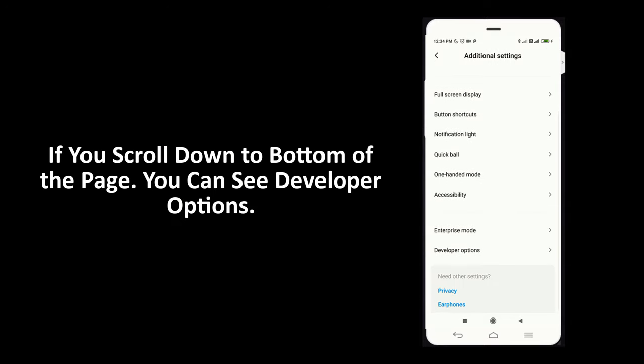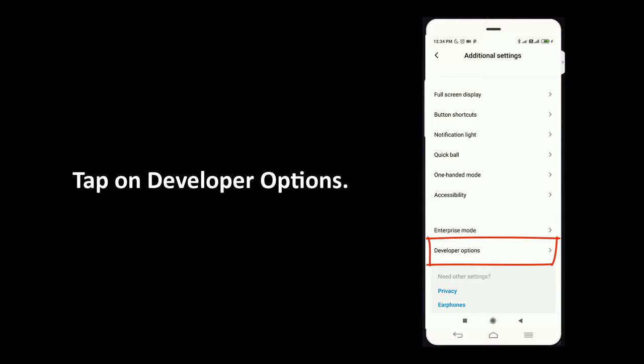If you scroll down to bottom of the page, you can see developer options. Tap on developer options.